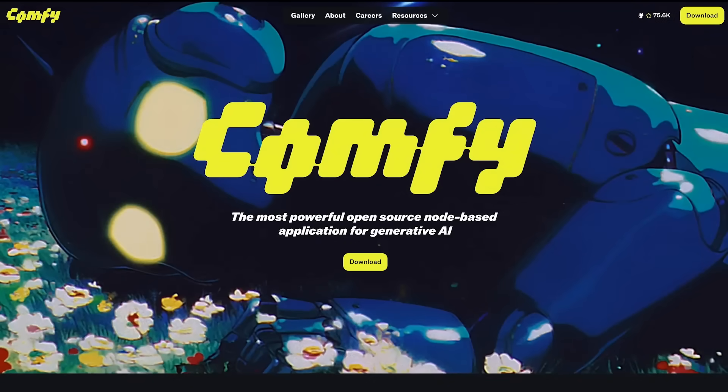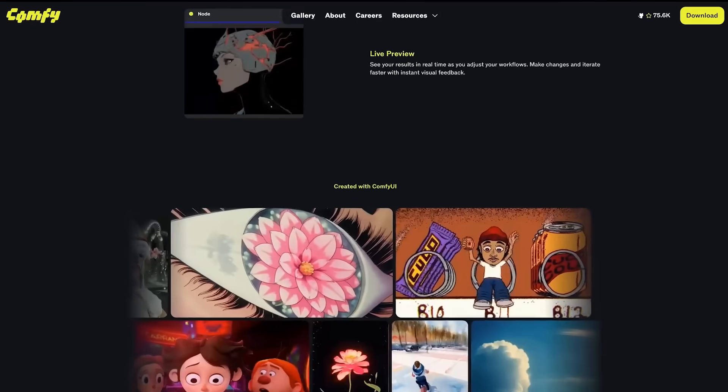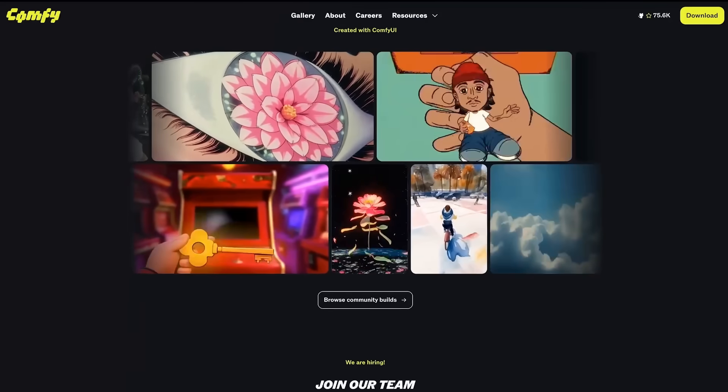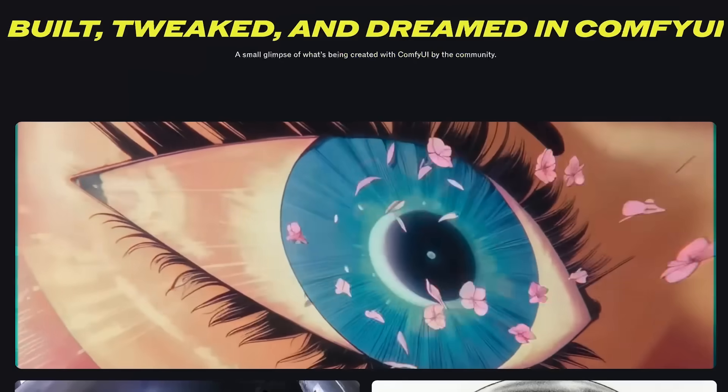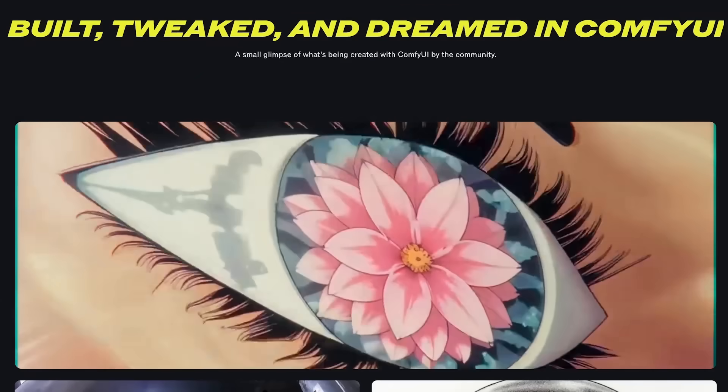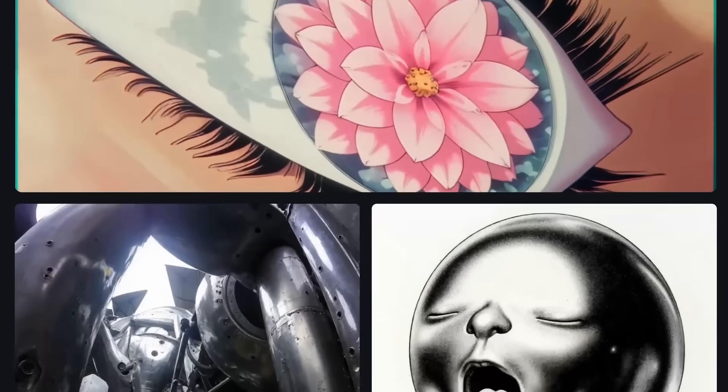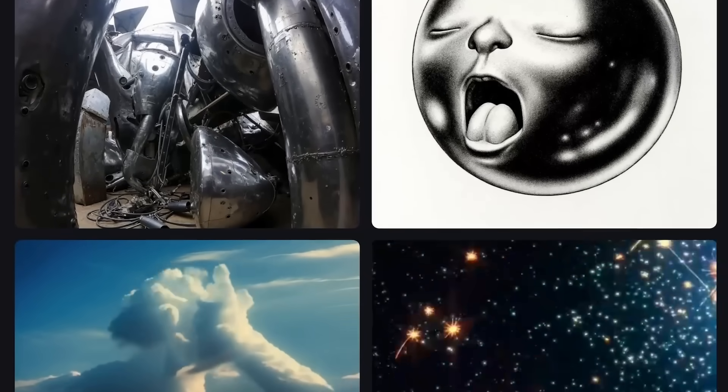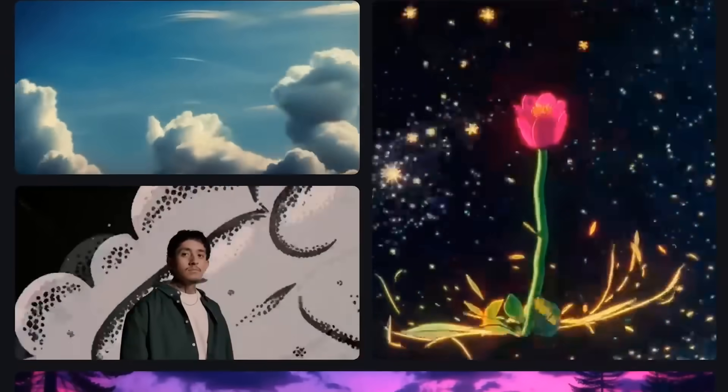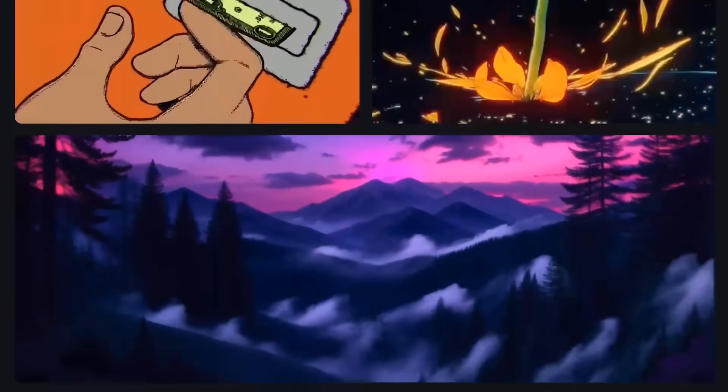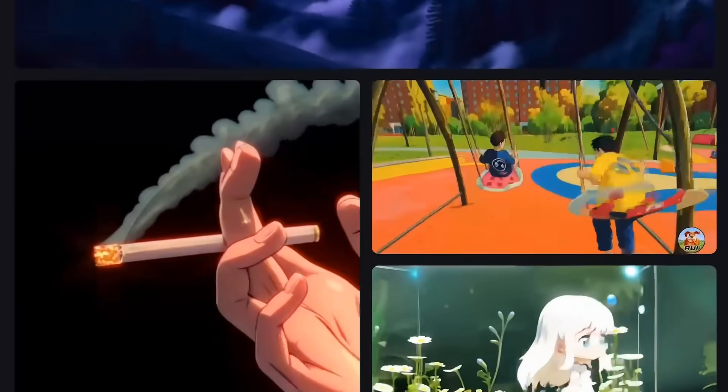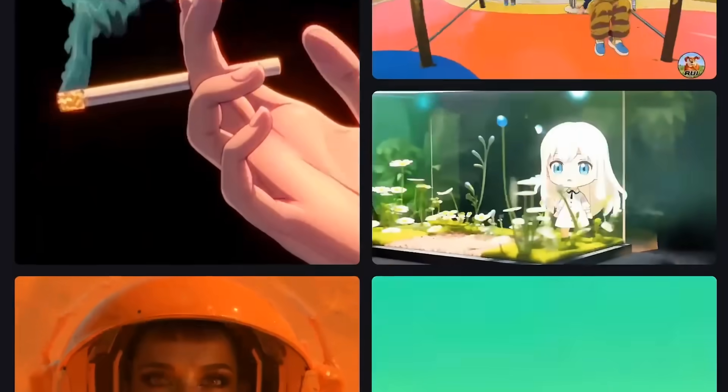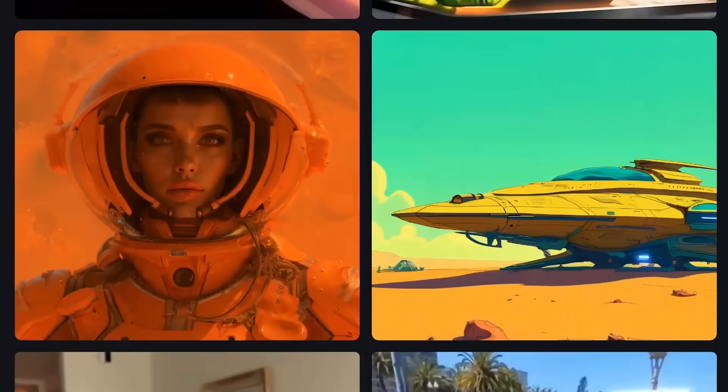ComfyUI is an open source, free and easy to use interface for stable diffusion AI image generation. In this video, I'll show you a very simple and quick way to install it and run it locally.